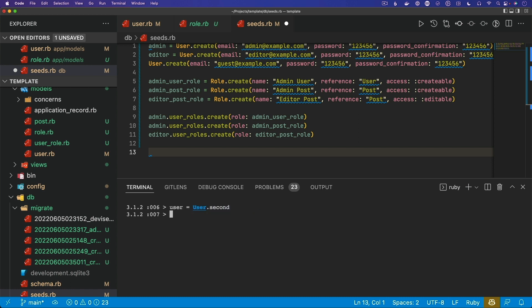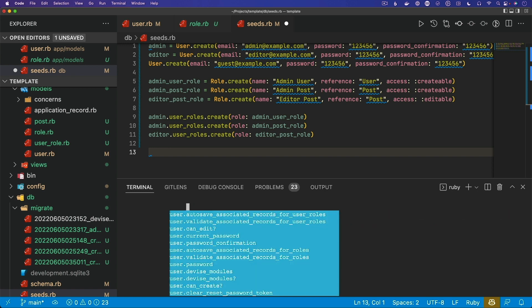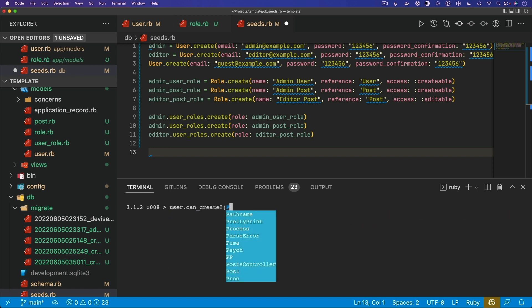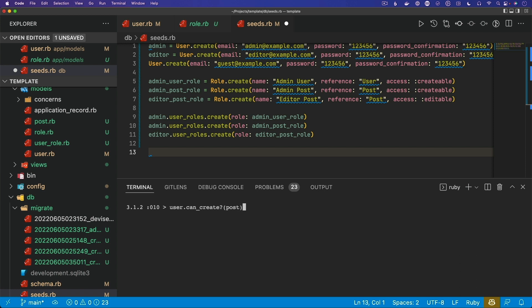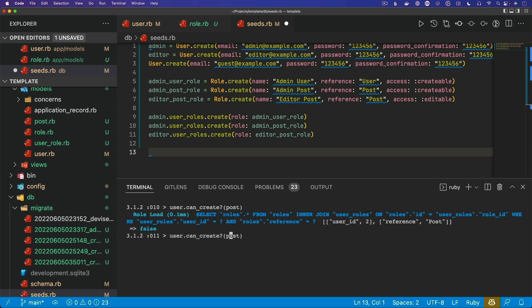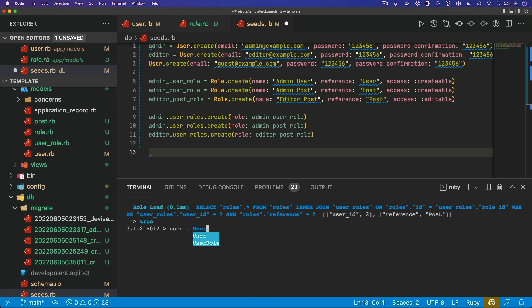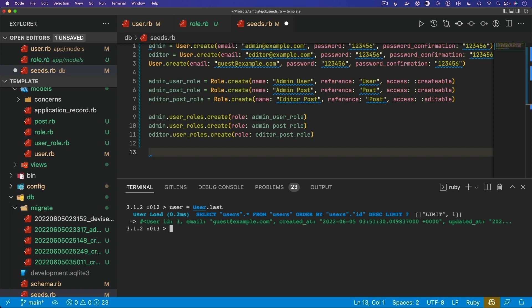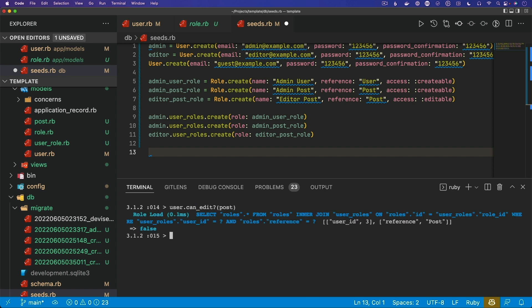Let's switch to the second user — this user is the editor. We check if the user can create a post: it returns false. We then check if they can edit the post, passing in the `post` variable, and that returns true. If we switch to our last user, the guest, and check if they can edit the post — they can't.